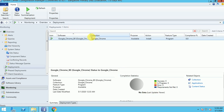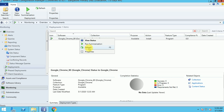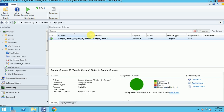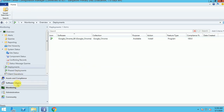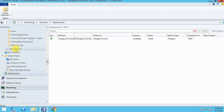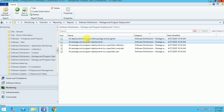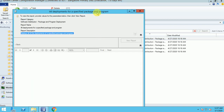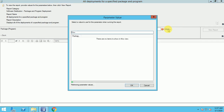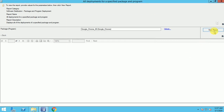Now my package status is updated. If you want accurate data, you need to run the Summarization so it updates in the database. It's now showing success for one machine. I'm going to Software Distribution, Packages, and here I can run the report. I'm giving the program name 'My Google Chrome', selecting it and running the report.